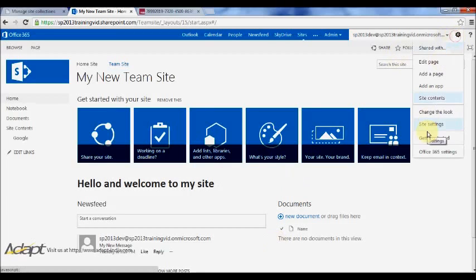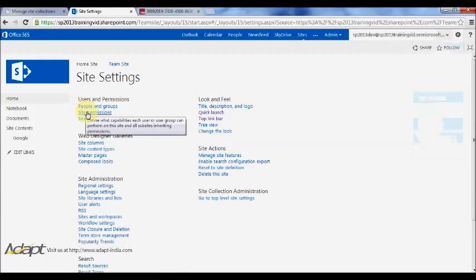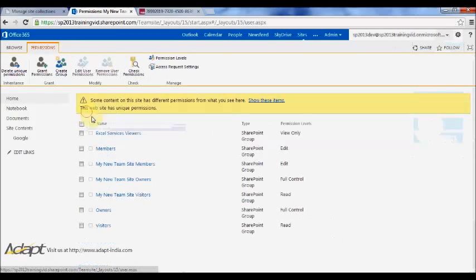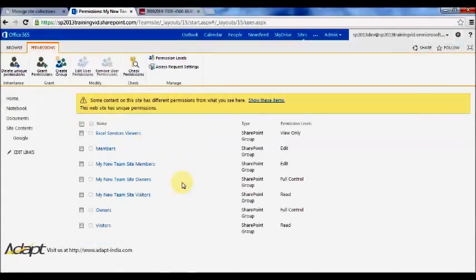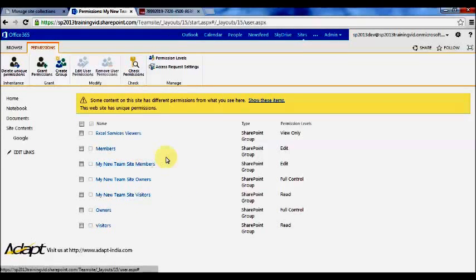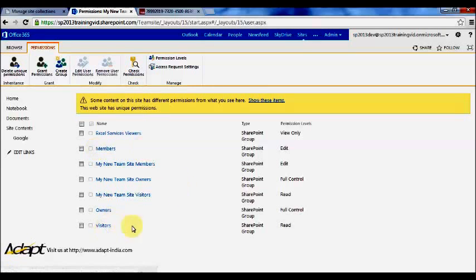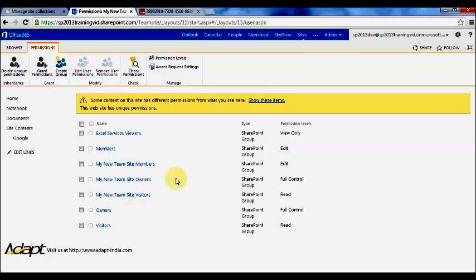Go back to site permissions. Now what you see here is that the new groups exist in my site. It says that this website has unique permissions, that's great. But the groups members, owners, and visitors that originally had permissions to the site still have permissions. That's something to be aware of when you are breaking inheritance. This can be good or bad depending on what it is that you're trying to do.